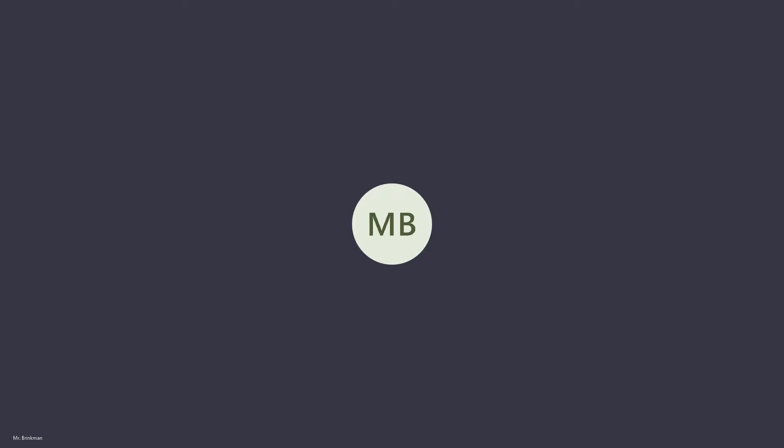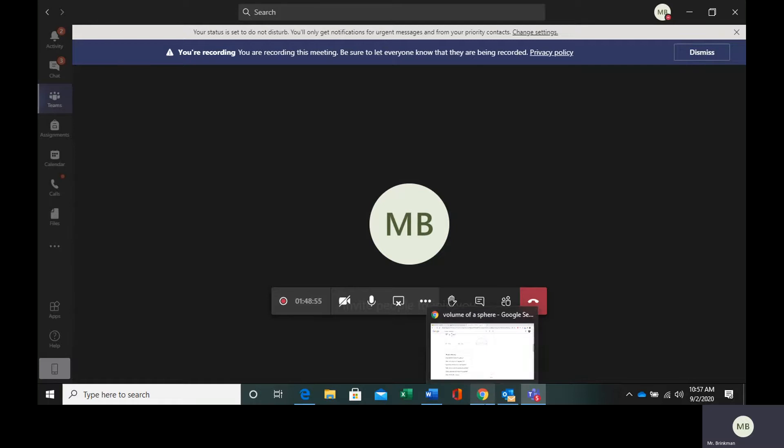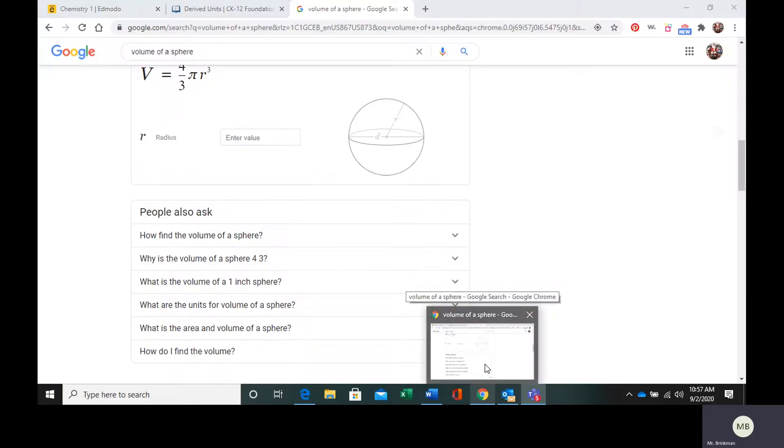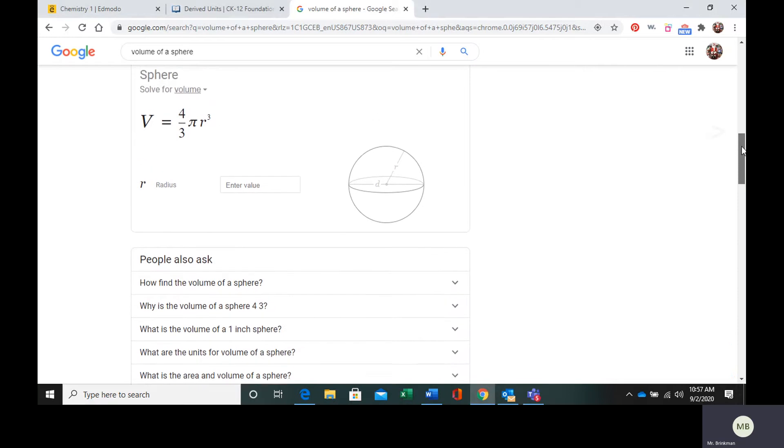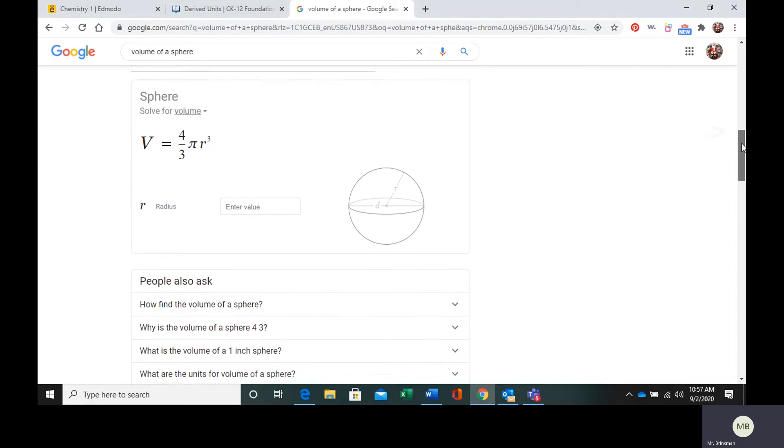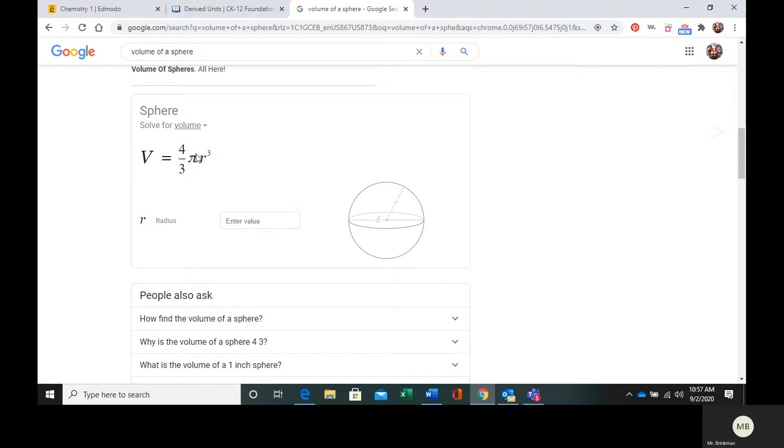Hello everyone, so today we are going to do derived units. One thing I want to show you first, because it is not in the reading, is how you find the volume of a sphere. Volume equals four thirds times pi times radius cubed. Keep that in mind because there is one question about finding the volume of a sphere.